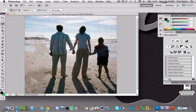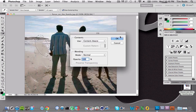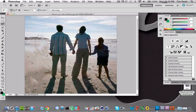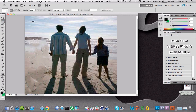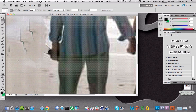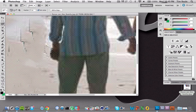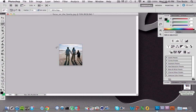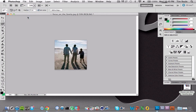Obviously it doesn't look the greatest, but if someone isn't really looking closely you couldn't really tell Johnny was even there before. If you want to really get down to the details you could zoom in and get more precise with your tools. Right here I noticed you can still see part of his hand, so just lasso that out and it looks great.